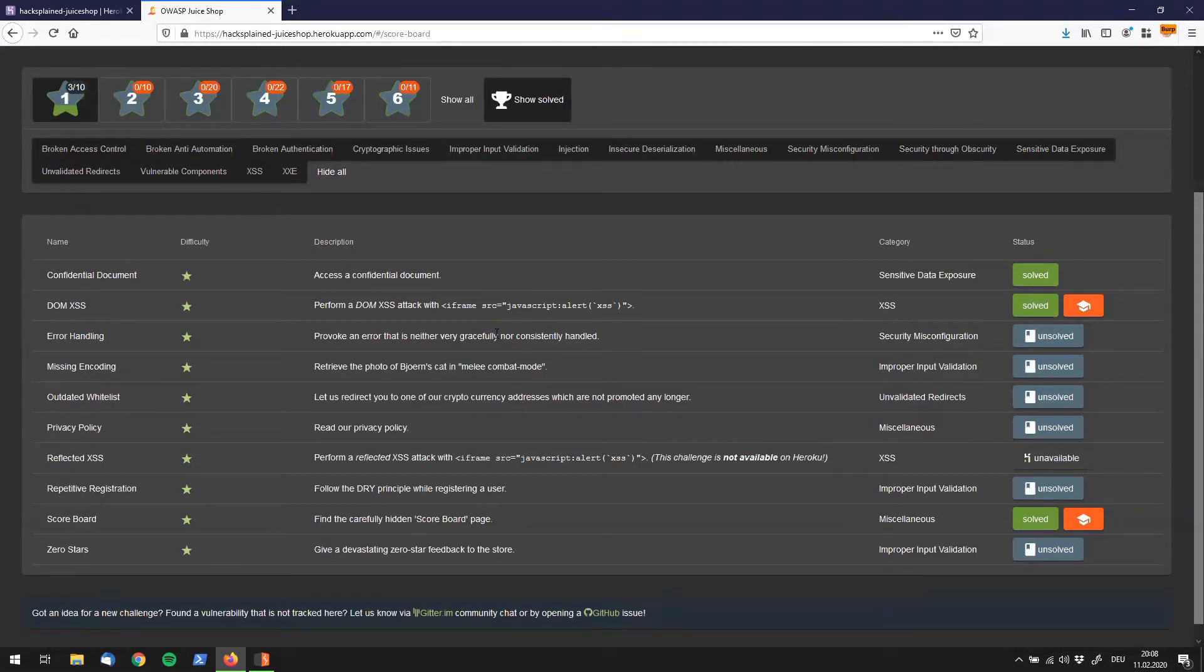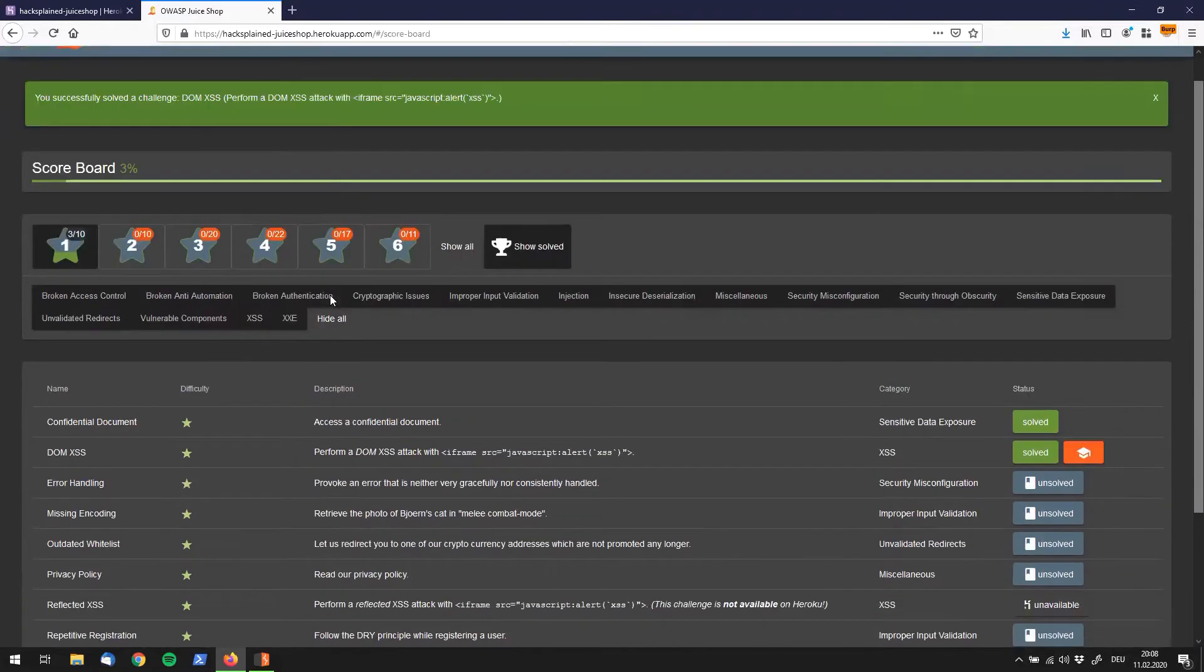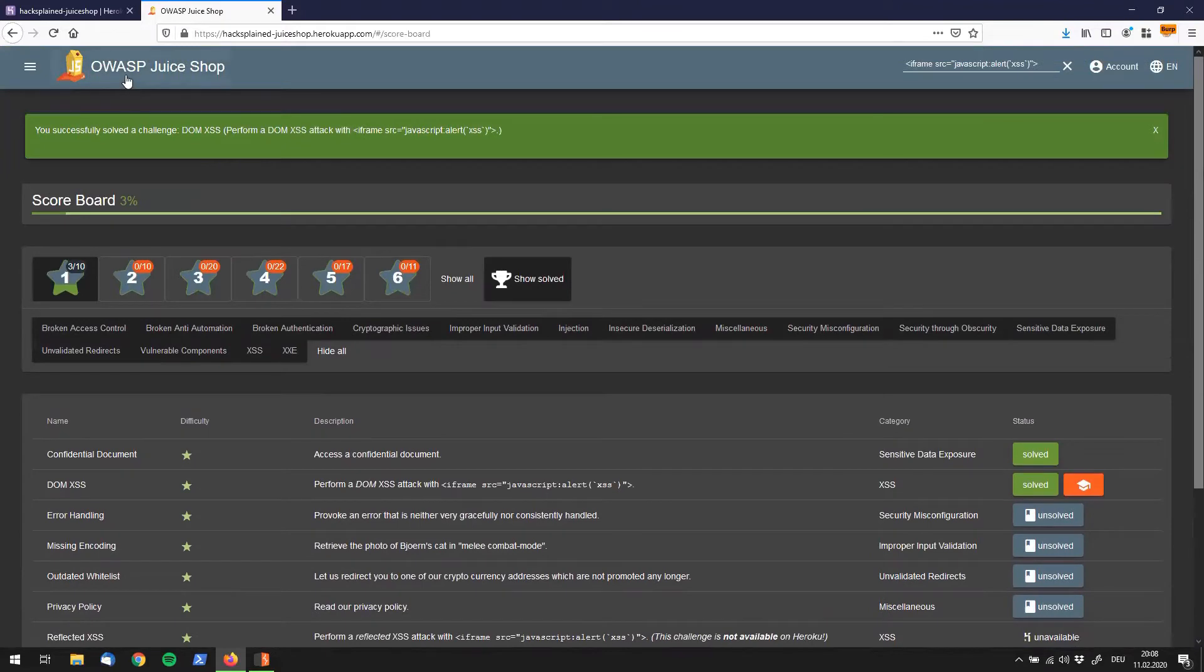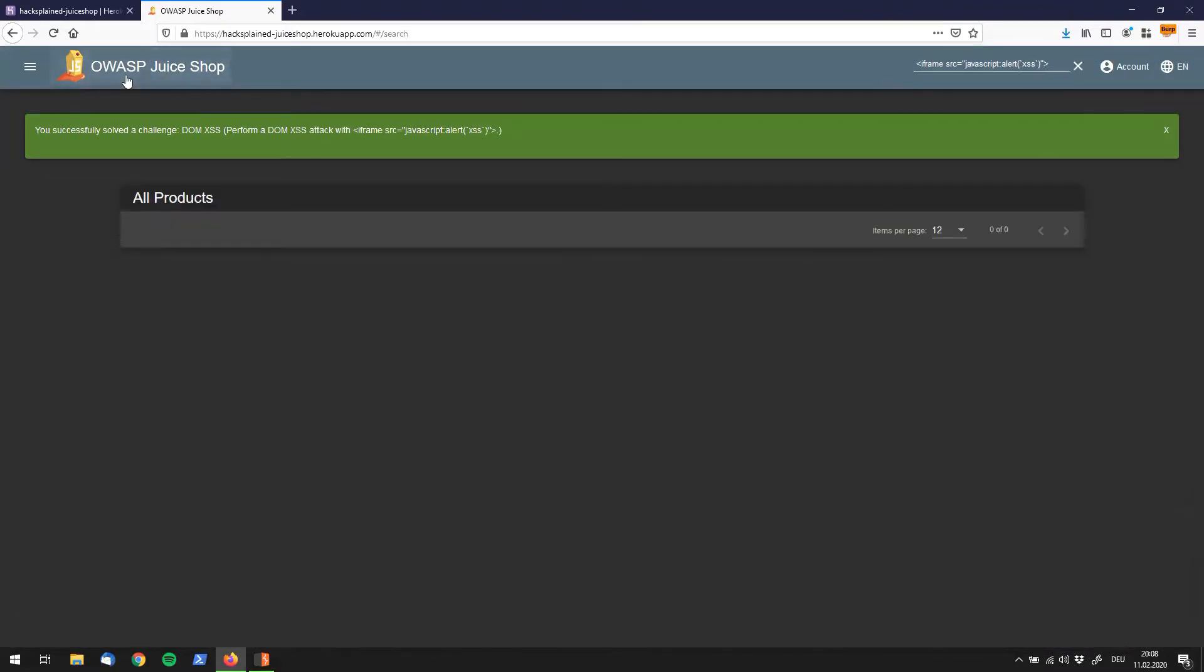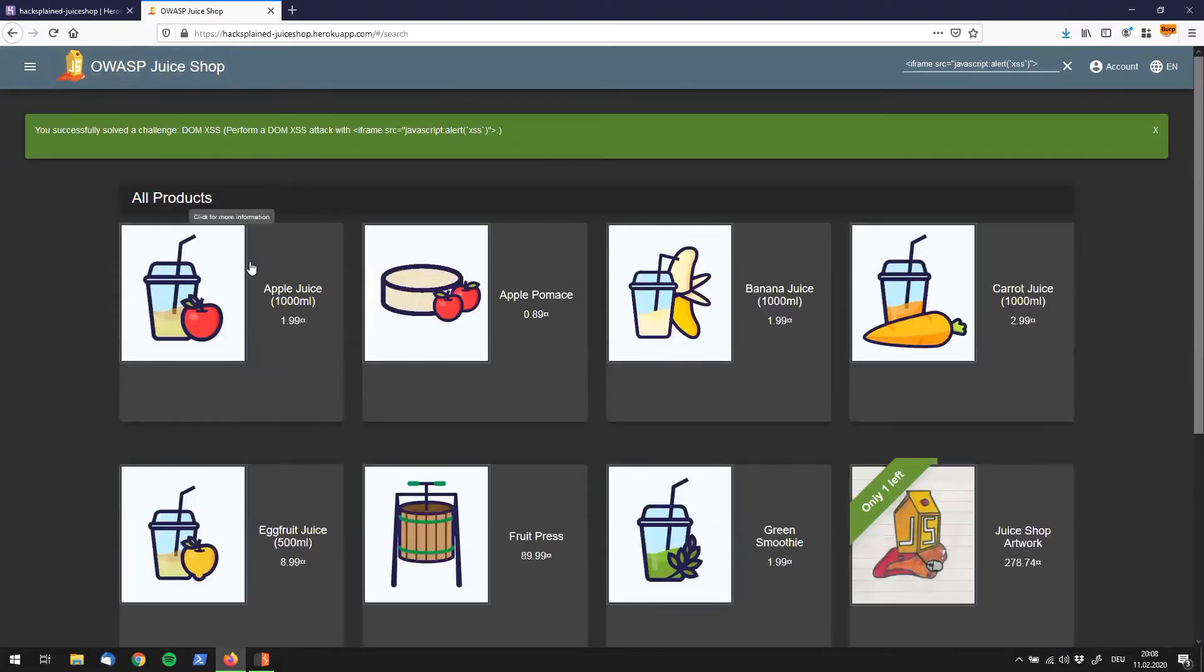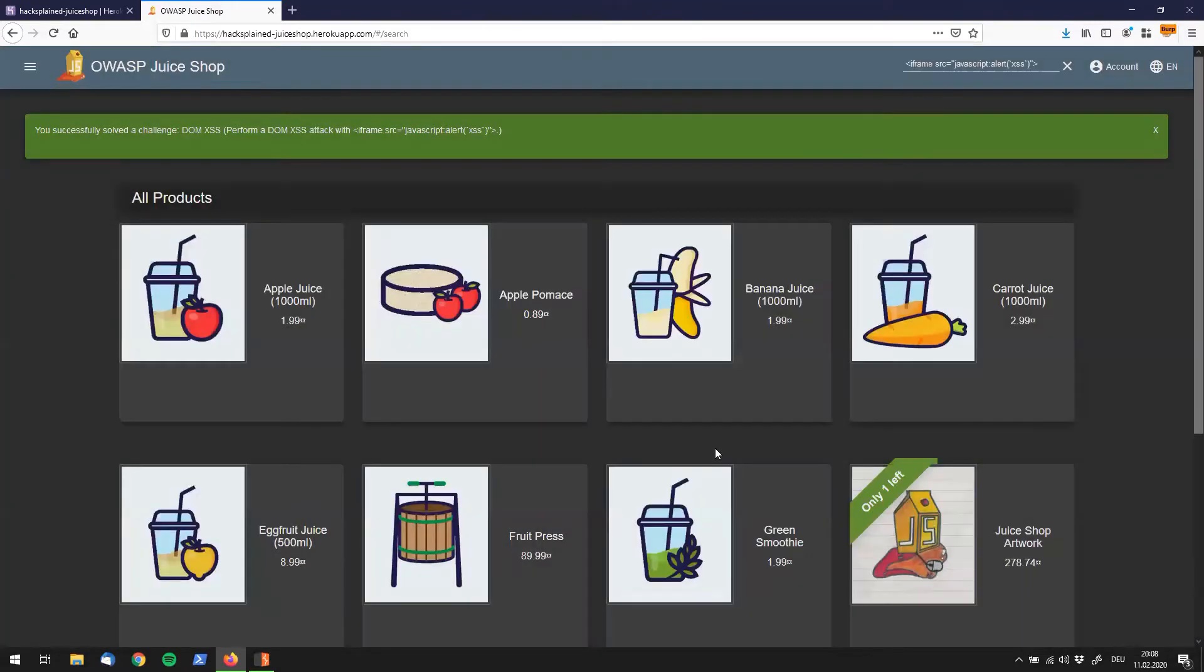If we should provoke an error, that usually means we should fire in an input that the web application, and in that case OWASP Juice Shop, is not expecting. So let's request a couple of links. Let's just click around, collect a couple of links, see how the web app works.